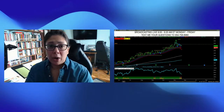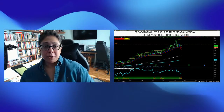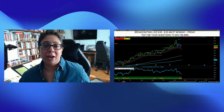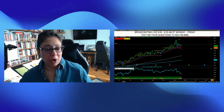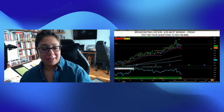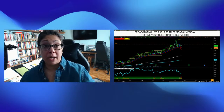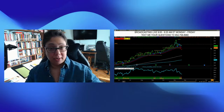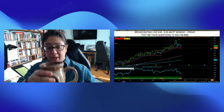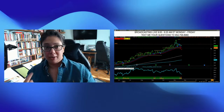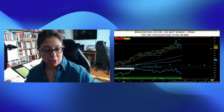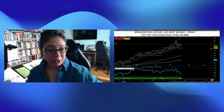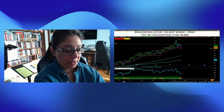All right, traders, welcome to Chats and Coffee with Raggy, a pre-market show. Coffee, Raggy, and we're going to take a look at some charts together. Hope everyone's doing well.